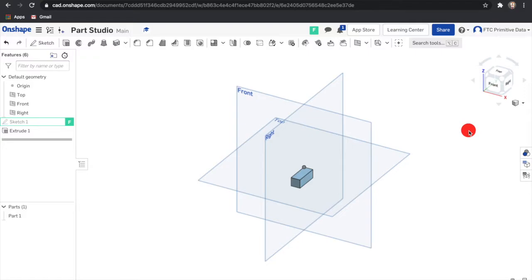Hello everyone, welcome back to the Onshape for FTC miniseries. Today I'll go over Part Studios which are used to create and edit parts.